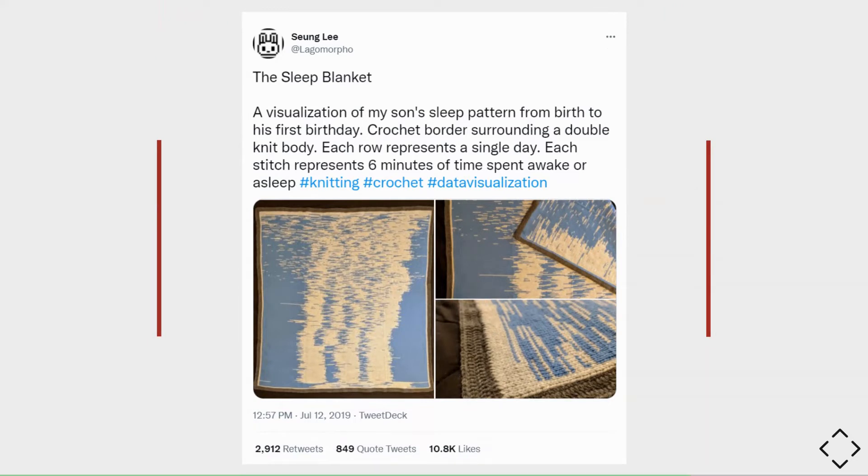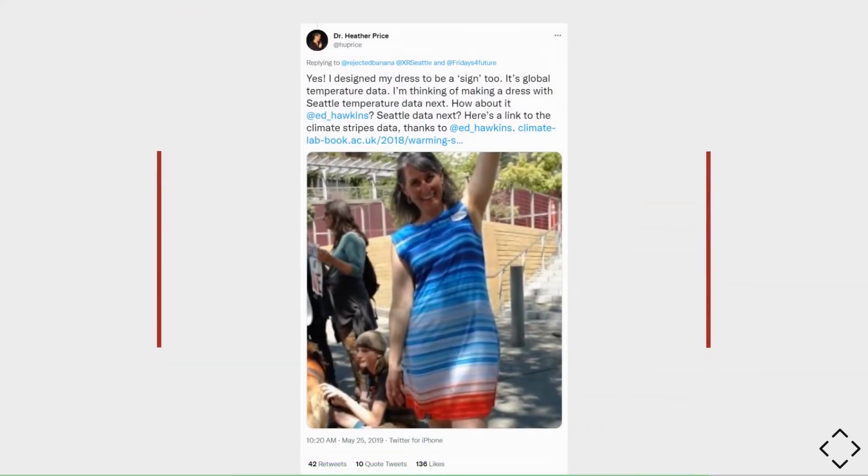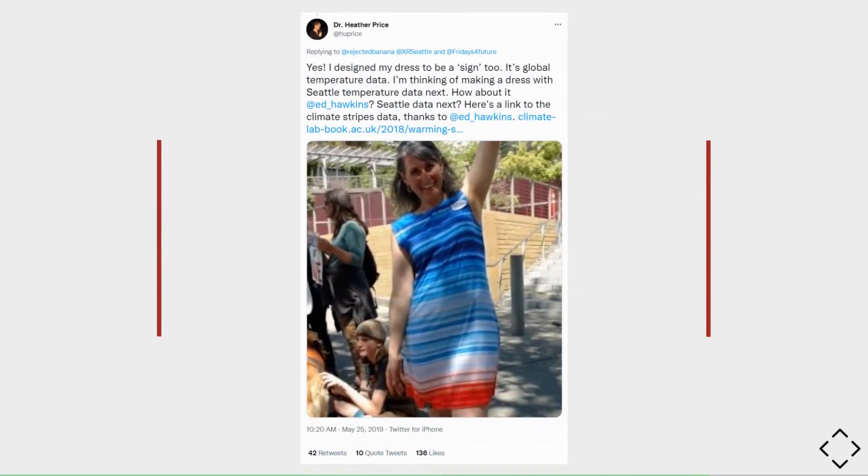My favorite one is this dress from Dr. Heather Price using data from global temperature data. It not only tells a story, but is a beautiful dress by itself.